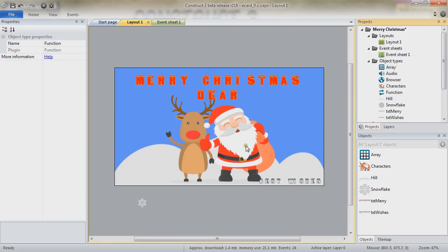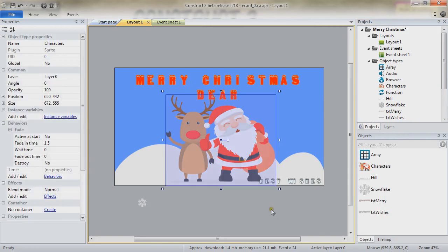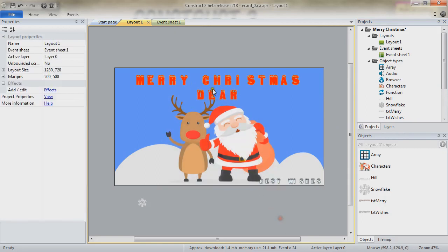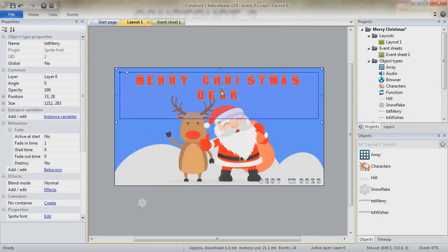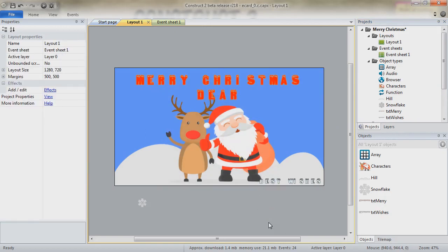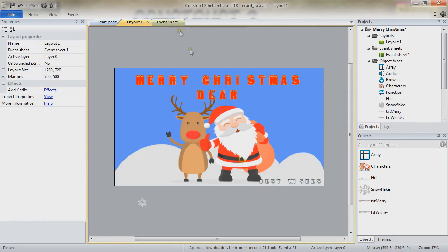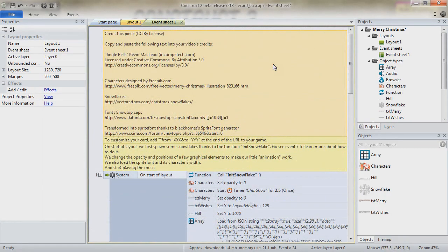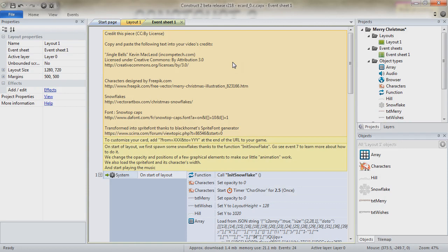The music, as well as the graphics and even the fonts, have been made using Creative Commons assets. In the event sheet, in the comments, you can see the URLs and where the assets were taken from. Now, we are going to take a closer look at the event sheet to see how the project is being made.